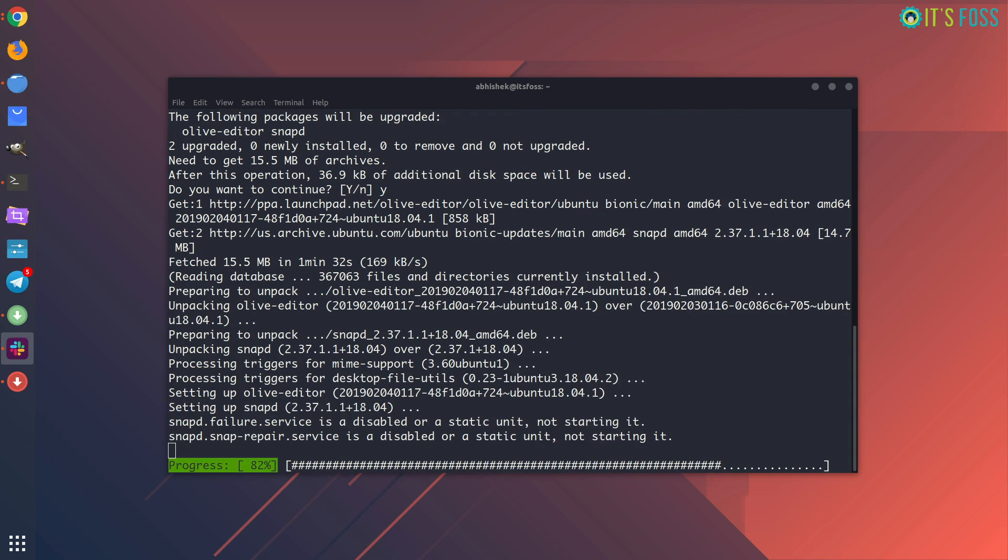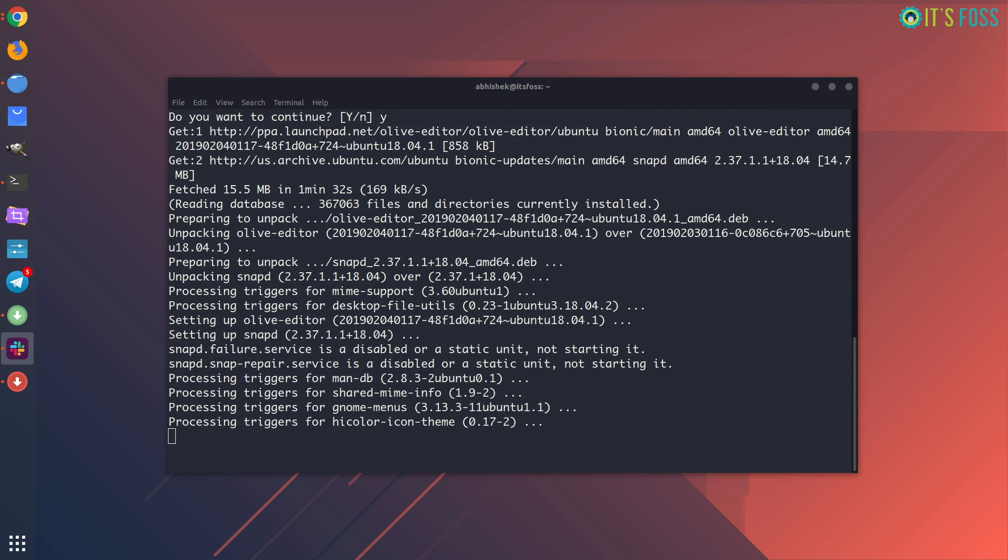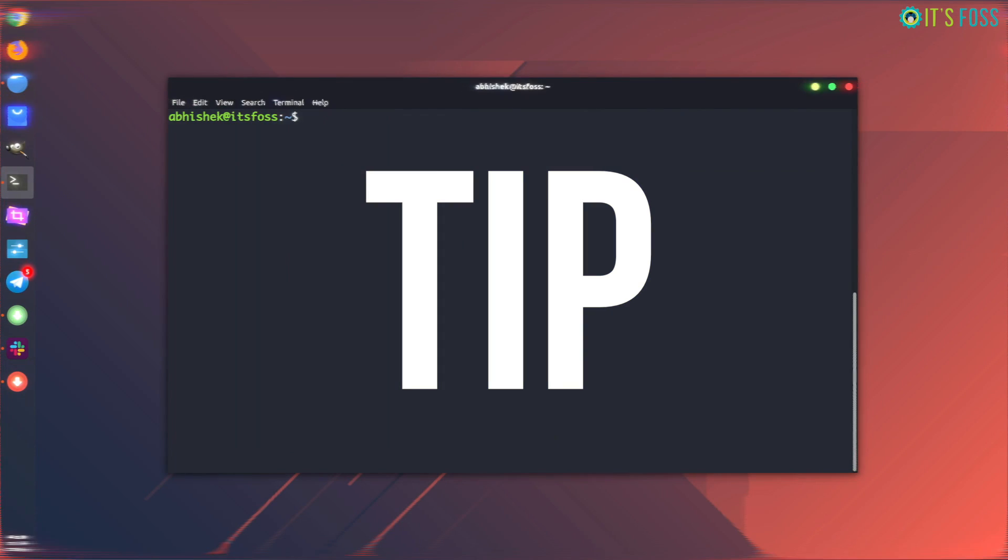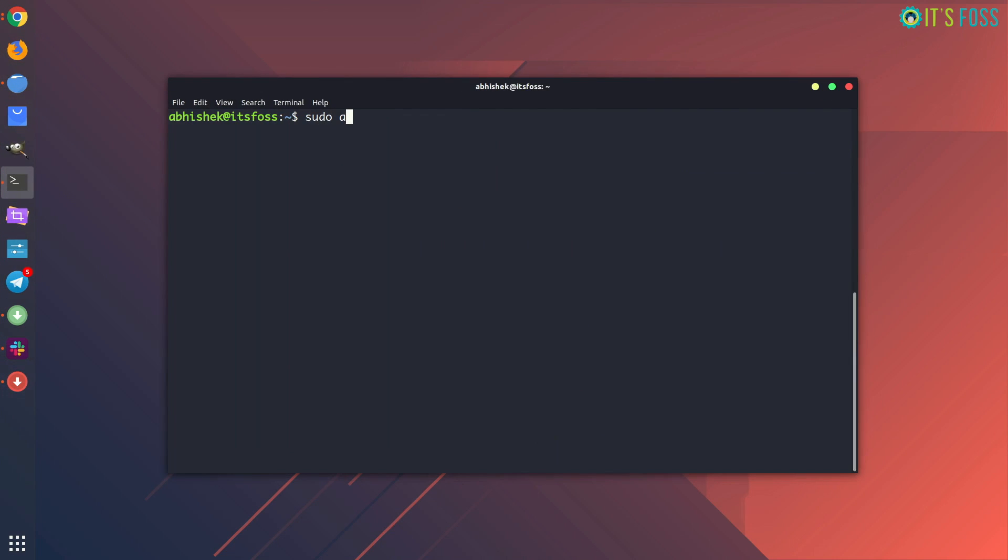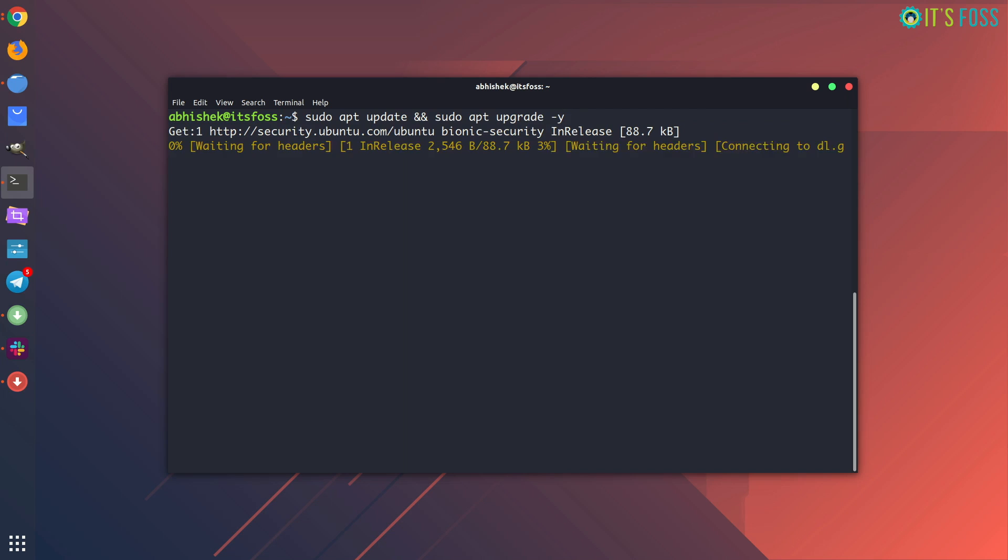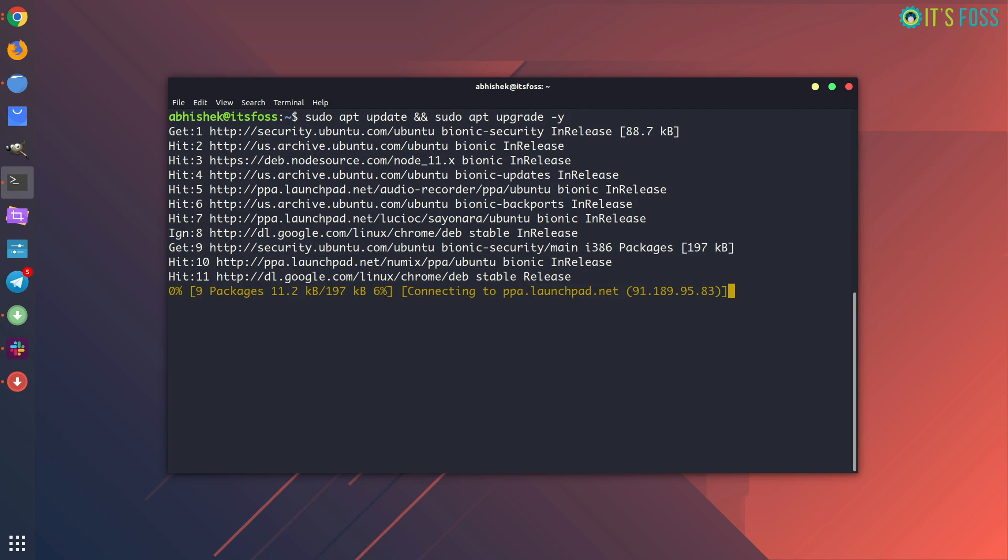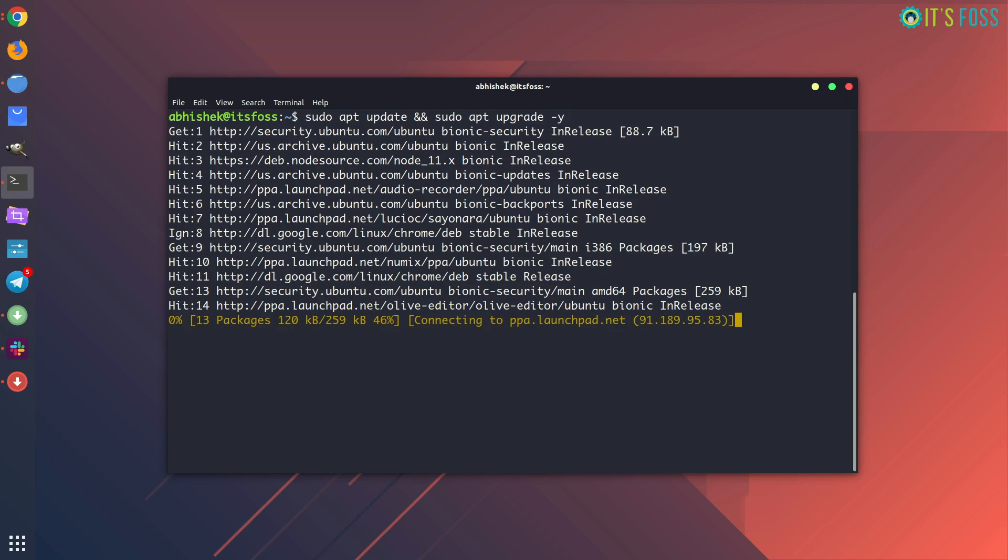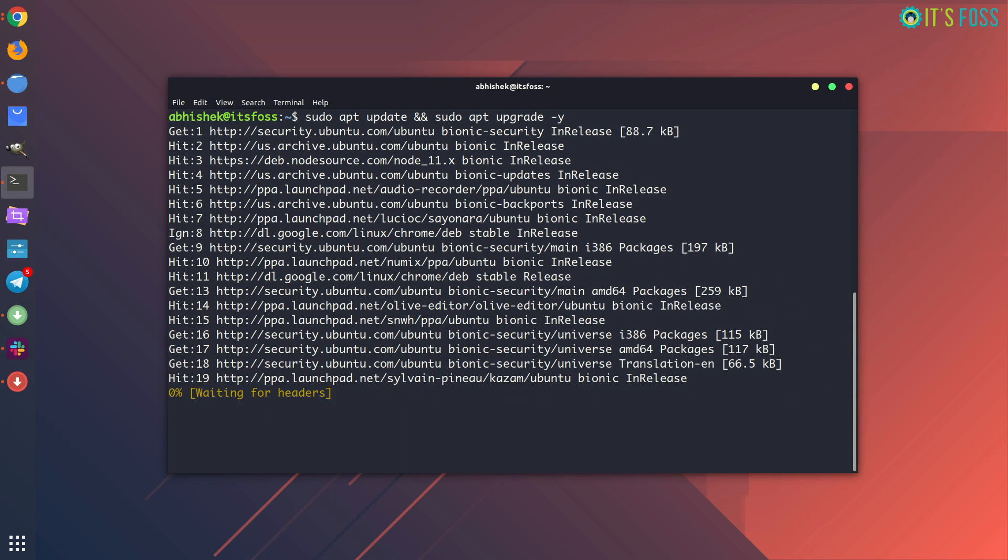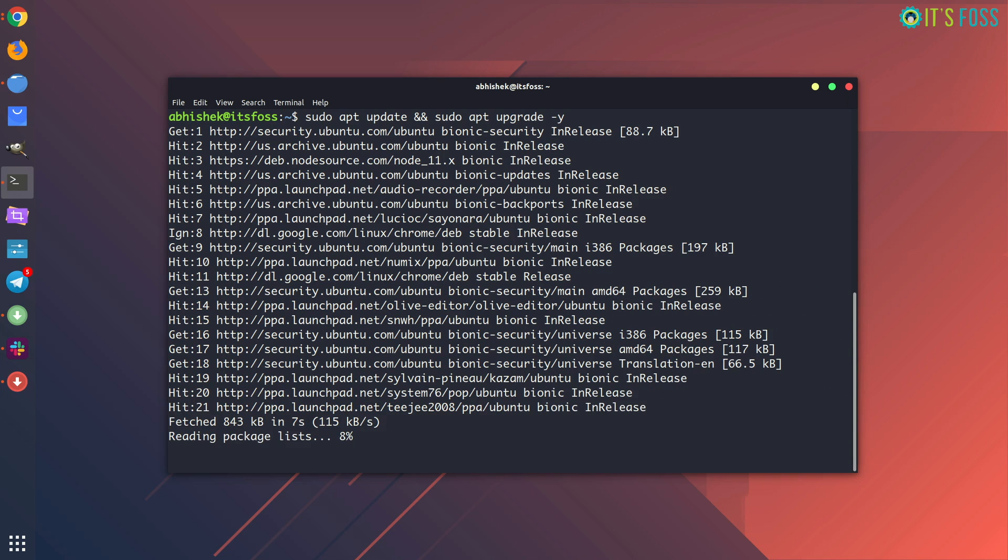It will install all the updates available for the packages that you installed through apt or Ubuntu software in your system. This is the reason why you will see a command like sudo apt update and sudo apt upgrade, because these two commands are complement of each other. The minus y will save you one keystroke where it asks whether you want to install the upgrades or not. You should run this command from time to time to update all the packages in your system at once.